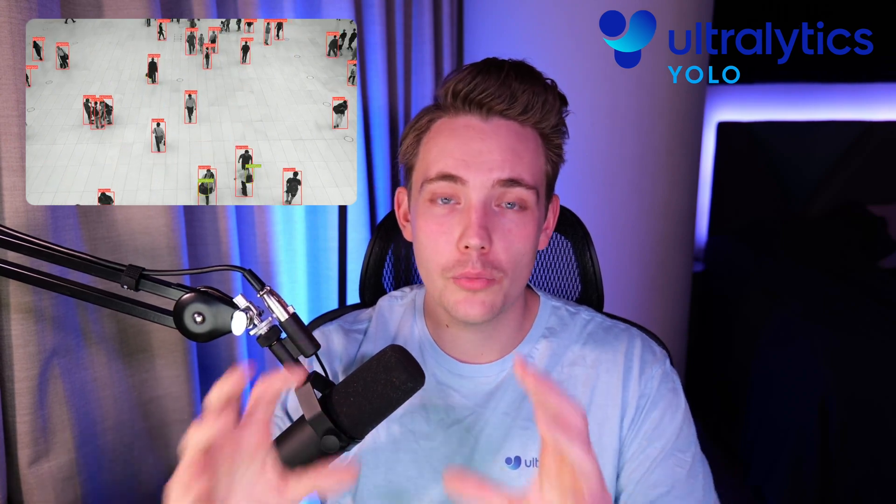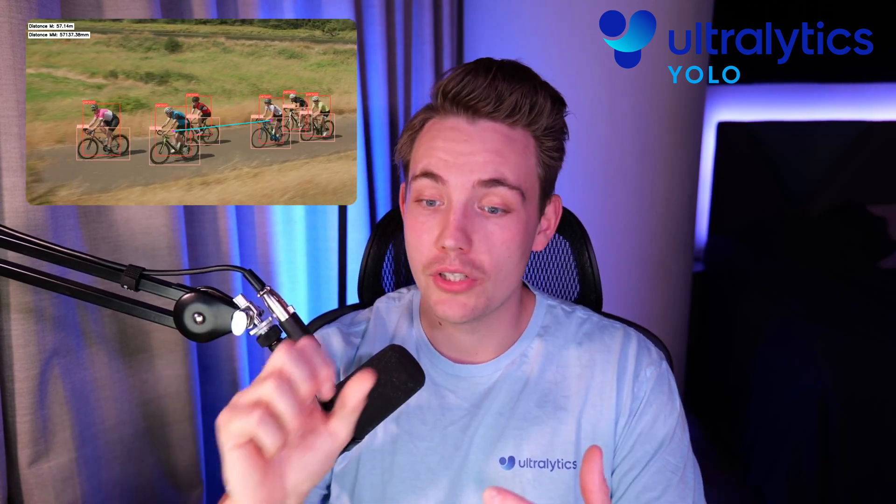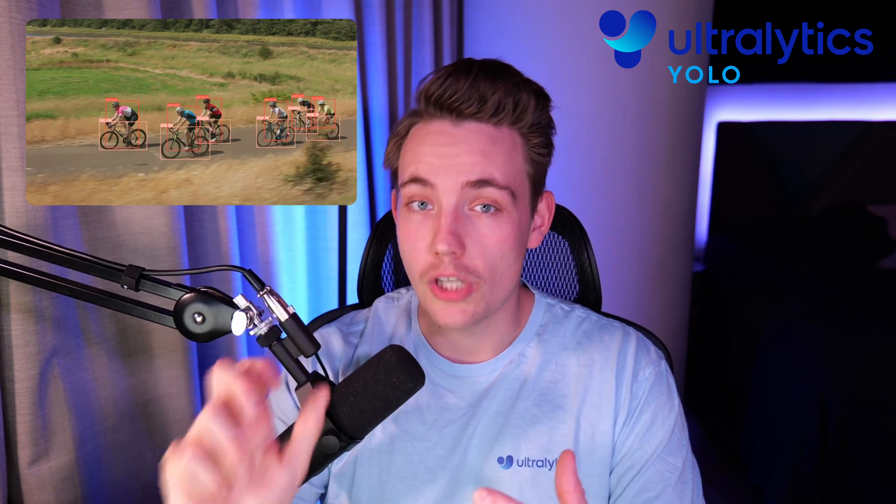Hey guys and welcome to a new video. In this video, we're going to see how we can do distance calculations with Ultralytics YOLOv8. We're going to spin up a model, do object tracking with YOLOv8, track objects in frames and videos, and then choose which objects we want to calculate the distance between.